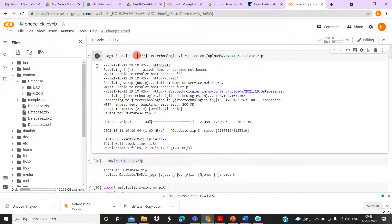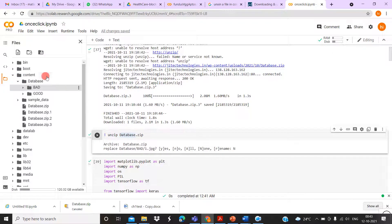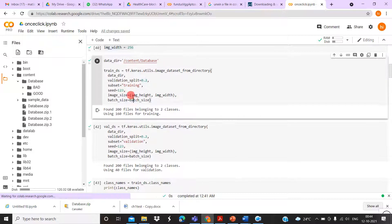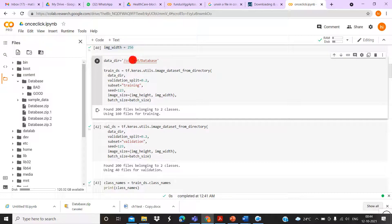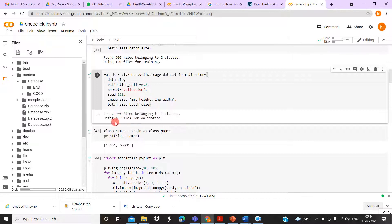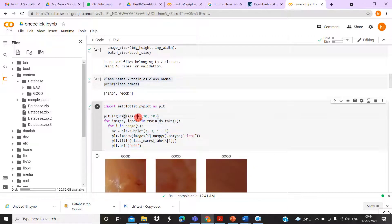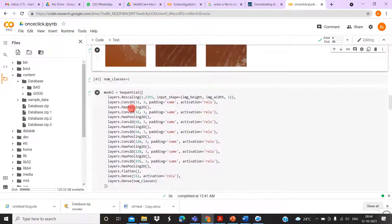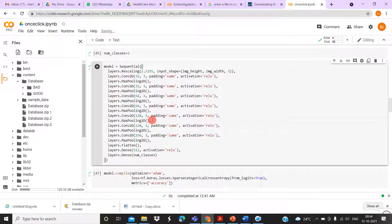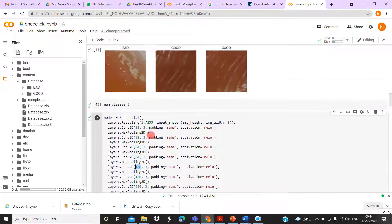Once you get the URL and unzip, it's automatically downloaded into the content folder. After importing the library, you can give the particular path by clicking 'Copy Path'. The dataset has a training and validation split — 200 files total for two classes, with 160 files for training and 40 files for validation. The classes present are 'bad' and 'good'. After displaying the images, I designed a lightweight model with filter sizes 5, 32, 64, and 128.